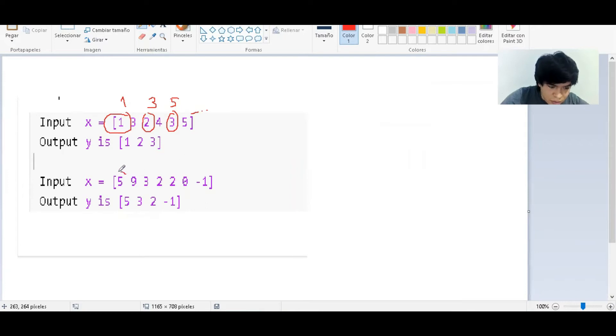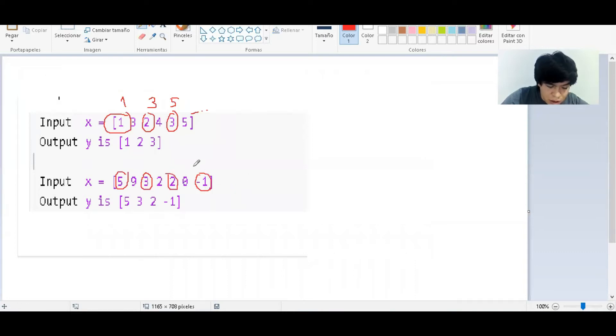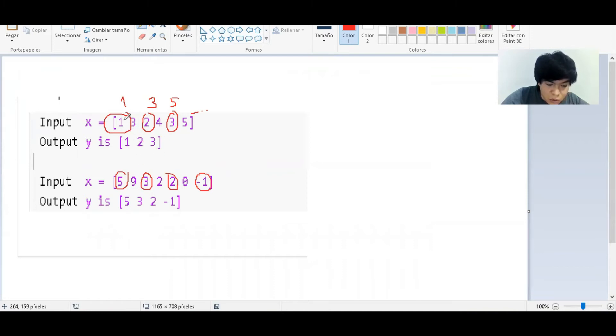This is another example, and we have to focus on the first, the third, the fifth, and the seventh elements of this vector, and they will be part of the new vector that we are going to create. That is our output.